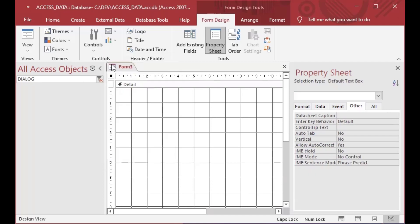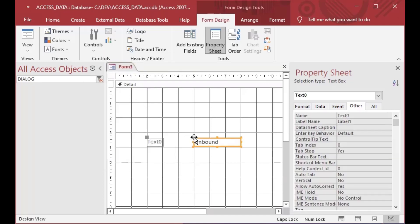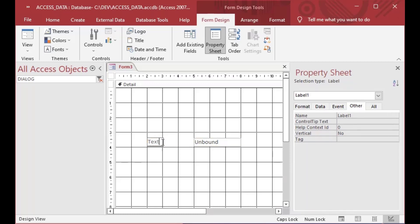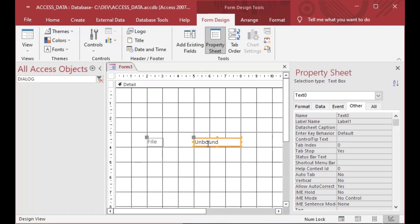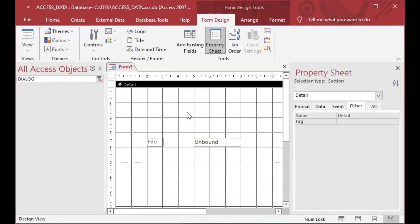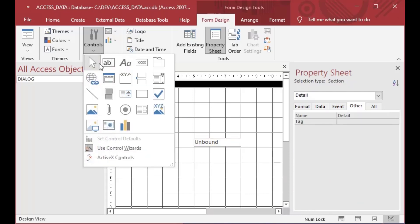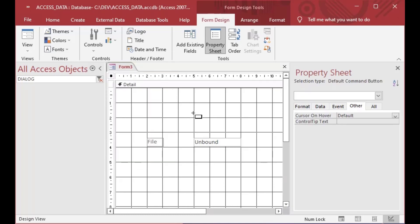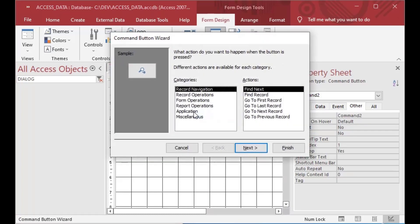And I've created a new form in design view and I'm just going to drop a simple text box control onto my form and I'm going to put the name file in the label there. And then I'm going to give this file the name txt file and then we can go ahead and grab another control for a button and our button is going to launch our file dialog just to demonstrate for you guys.